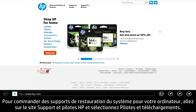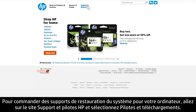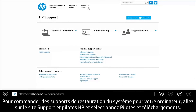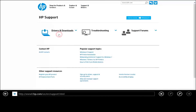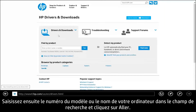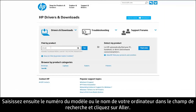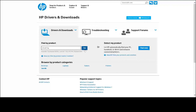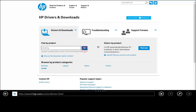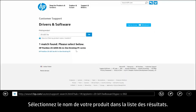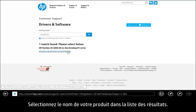To order system recovery media for your computer, open the HP Support and Driver site and select Drivers and Downloads. Next, type your computer's product model number or product name in the search field and click Go. In the results list, select your product name.